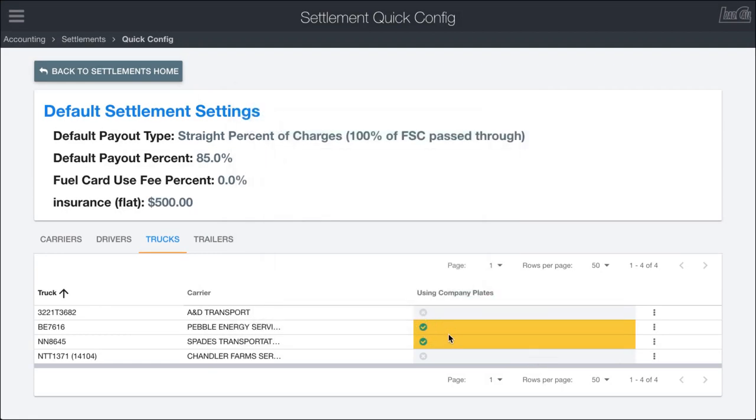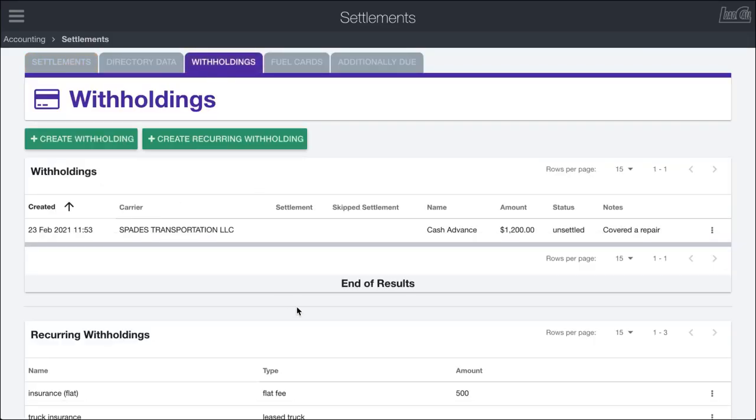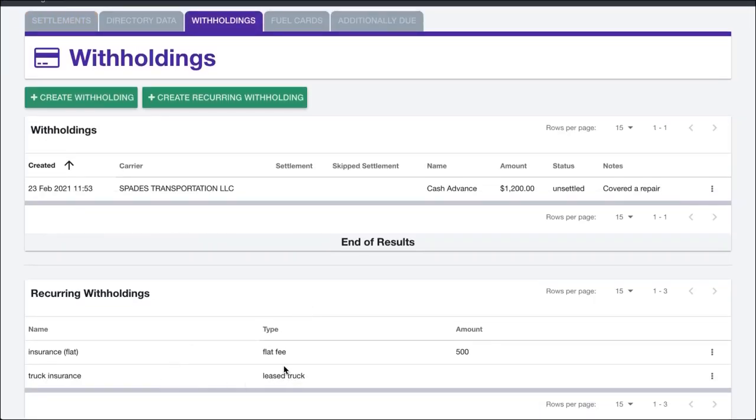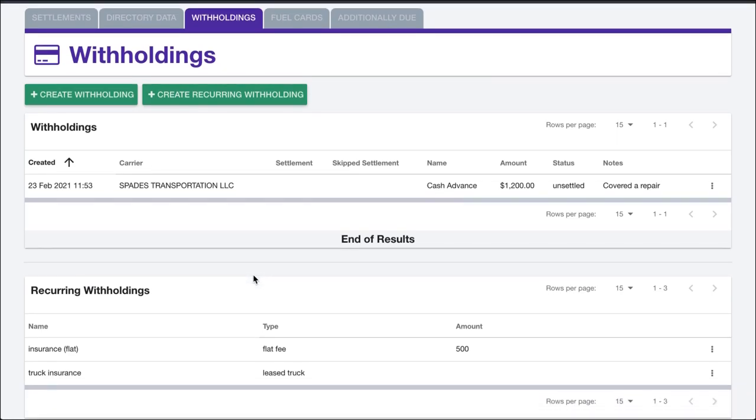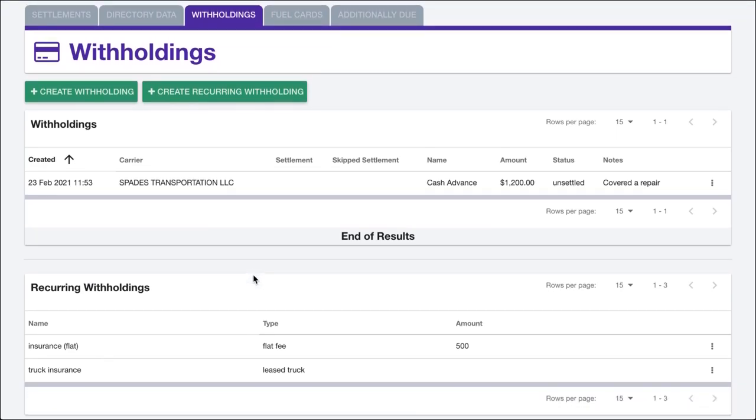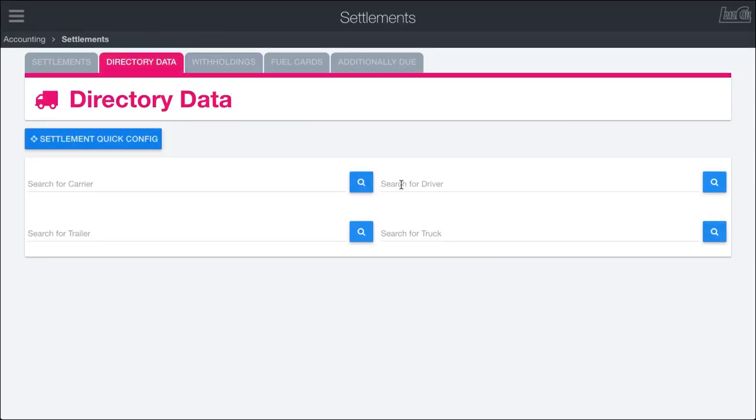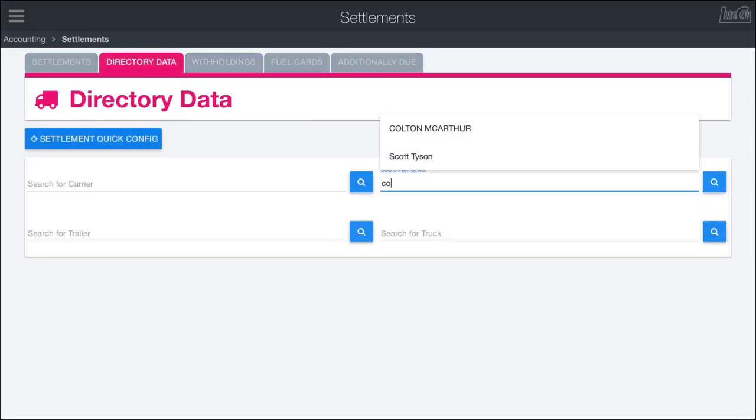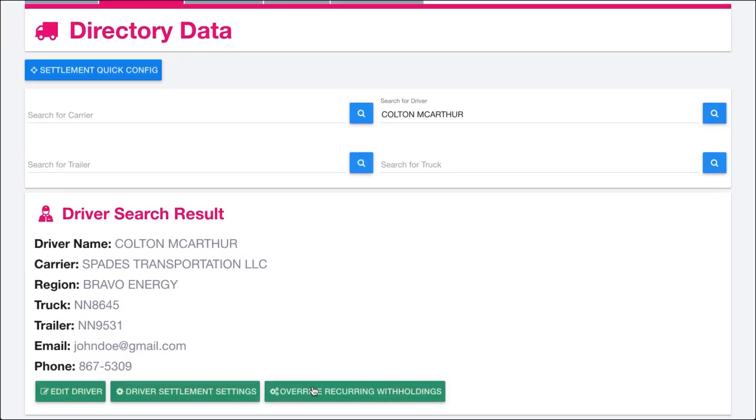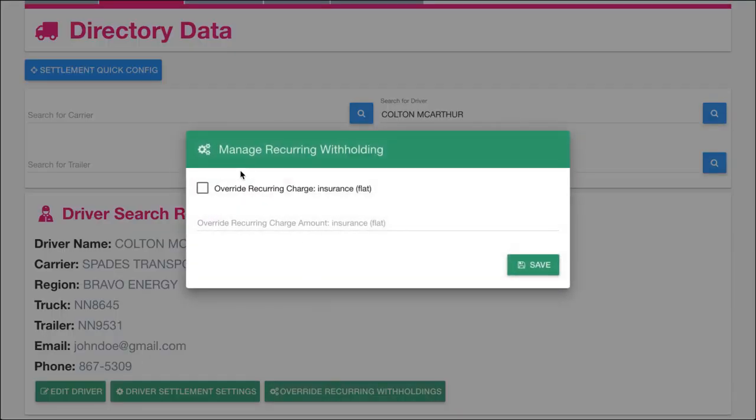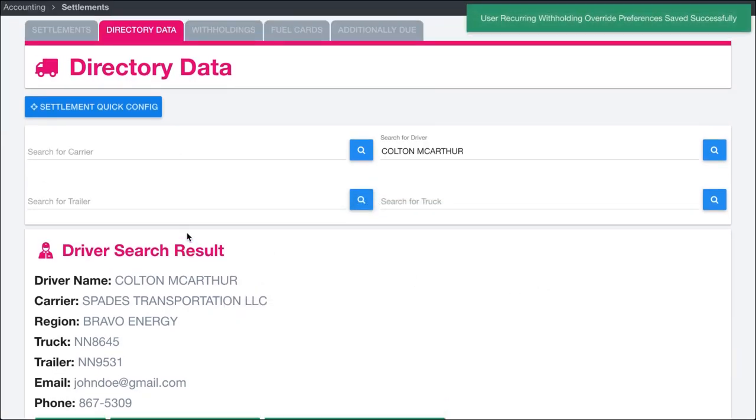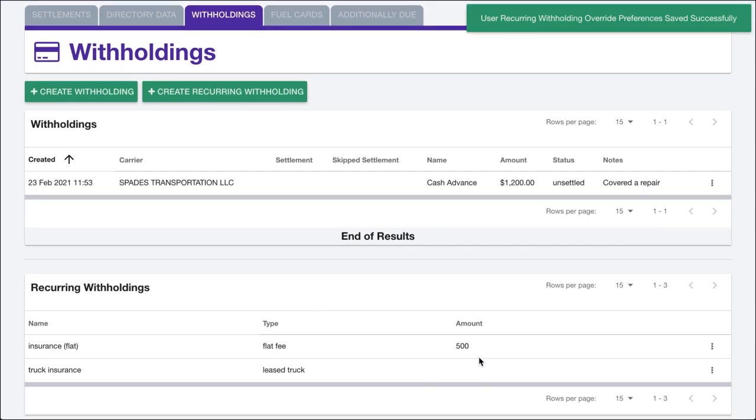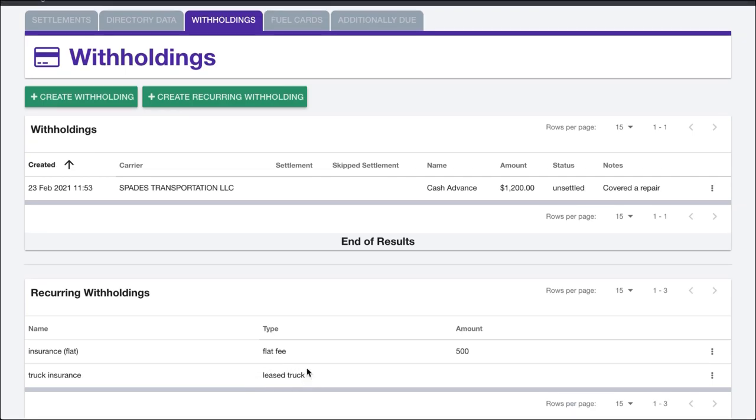In some cases you want to override this for specific drivers. Let's say you have a bunch of drivers who have leased trucks, but you have one who is a supervisor working part-time and you want to reduce his fee. You could go into the directory data, pull up Colton again, and override the recurring withholding. If we wanted to say the insurance flat fee, he's only driving part-time so we're going to drop it to $250, we can do that. So now instead of having a $500 insurance flat fee, he's going to have $250. However, because he does have a lease truck, he's still going to get that $50 fee from the truck. Very flexible and pretty straightforward to come in and change these.